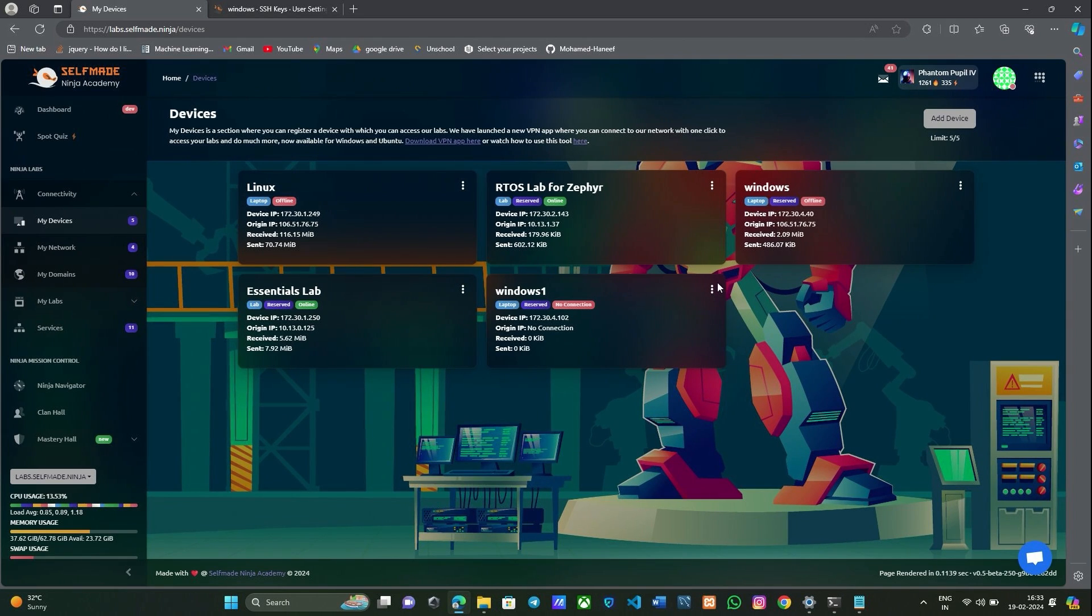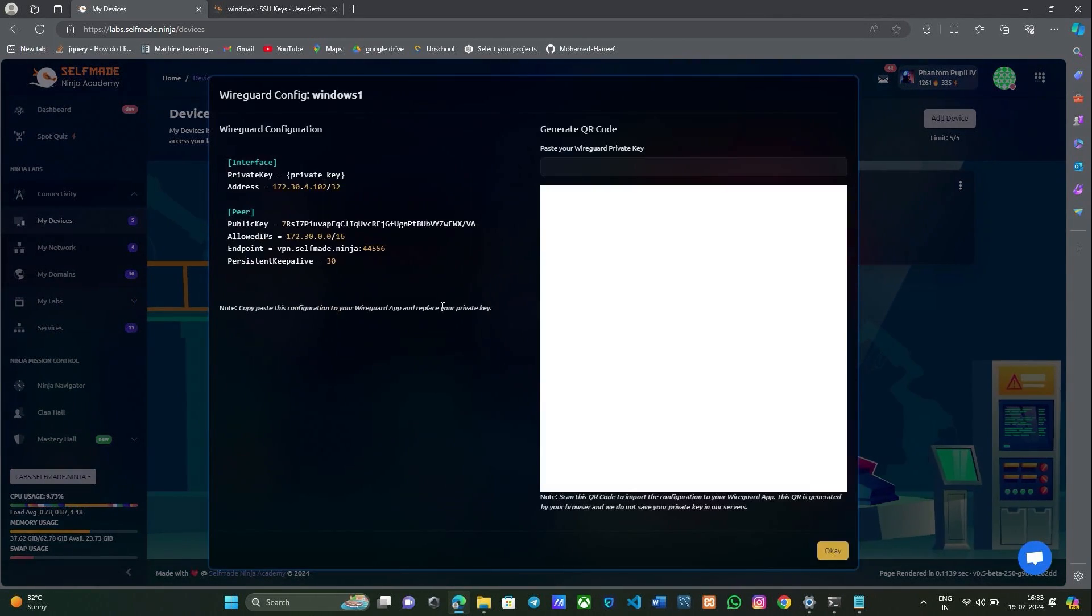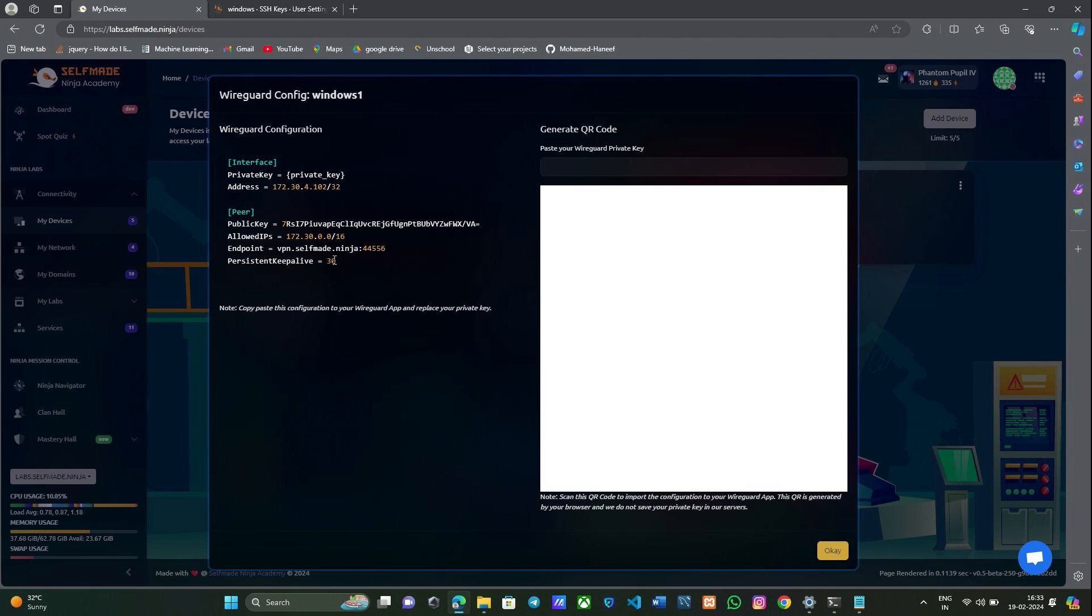After adding your device, go to show configuration. Here it shows the WireGuard configuration. Copy it.